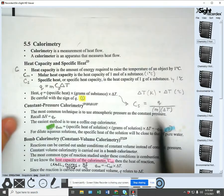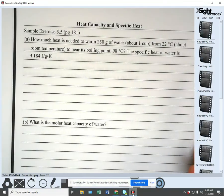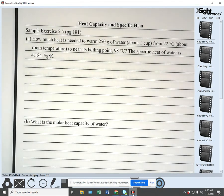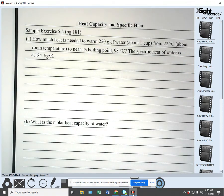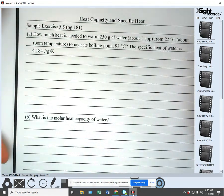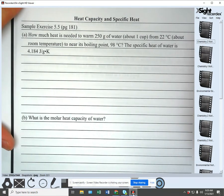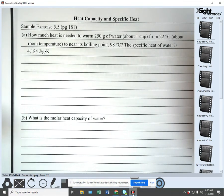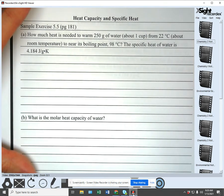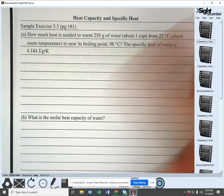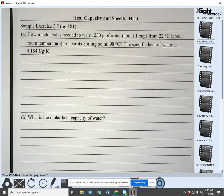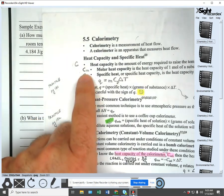One of the things in doing thermodynamics and calorimetry problems that I can't stress enough is you must, must, must understand and know what the variables are and what they stand for. If you see something that's a specific heat, what variable is that? Because that's going to tell you which equation you're going to use and what stuff goes where. You've got to learn what variable matches up with what term. That's super important.